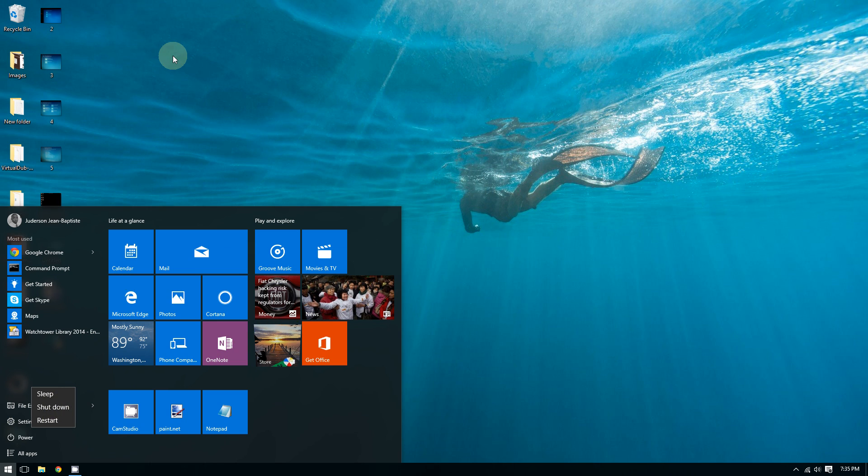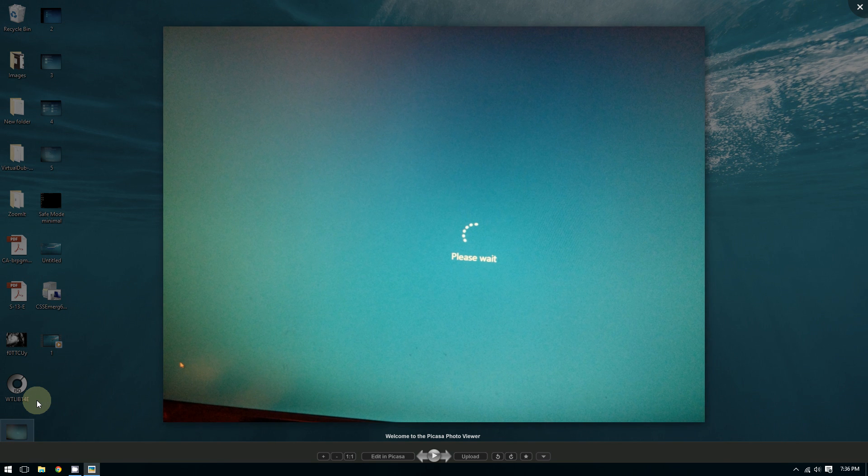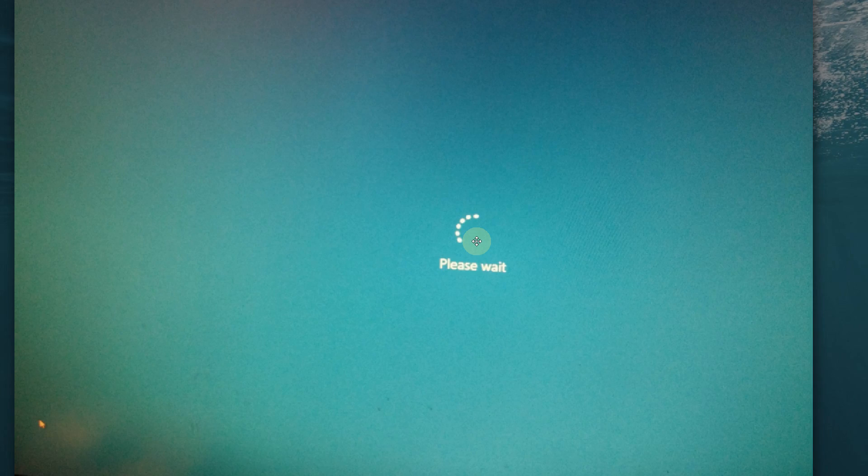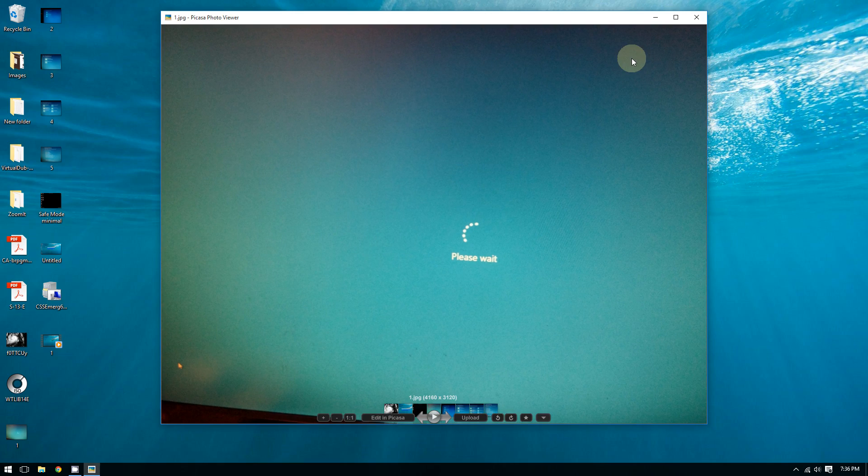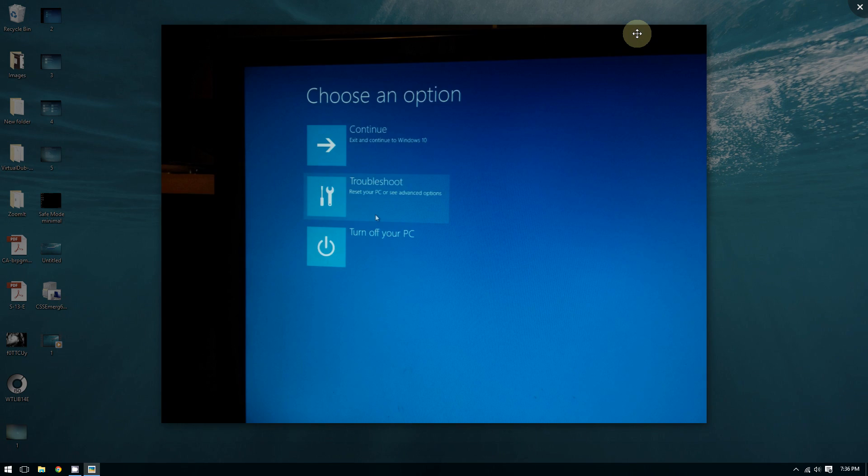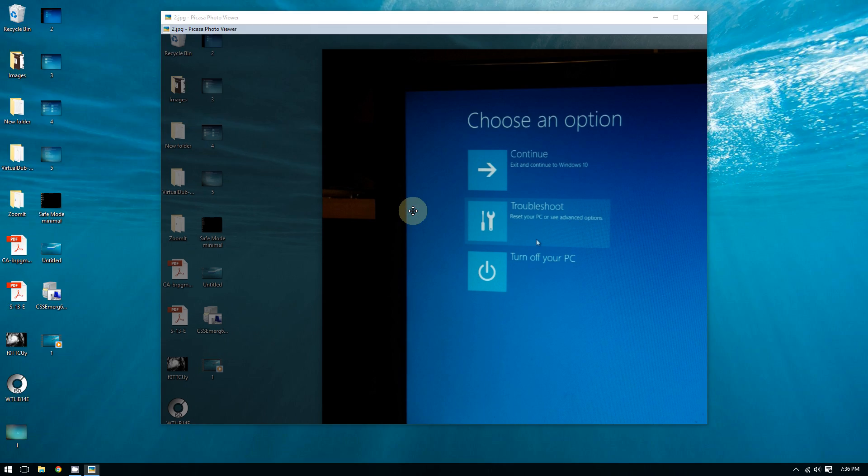Windows will take you to this screen—it will say Please Wait. Then you should see this: Windows will say Choose an Option—Continue to Windows 10, Troubleshoot to reset your PC, or see Advanced Options. So choose the second option that says Troubleshoot.